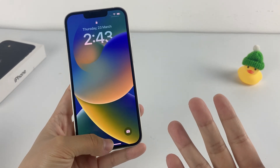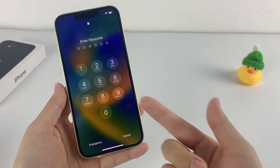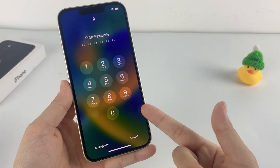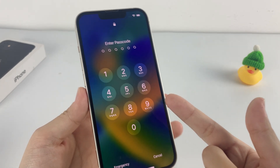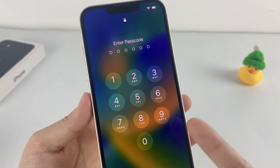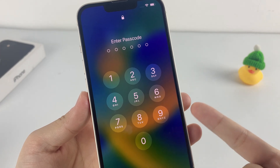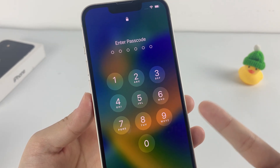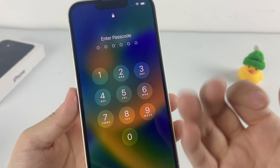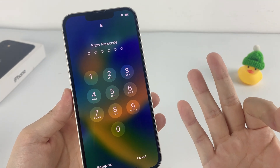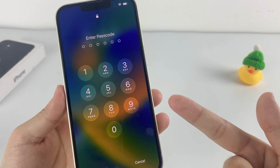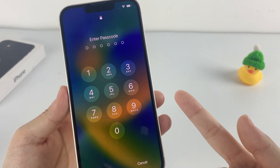Hello everyone, welcome back to AppGeeker channel. If you forget your iPhone passcode and get locked out of your iPhone, it's okay, because you still have a chance to bypass the passcode to unlock your iPhone. You just need to restore your iPhone to its factory settings by erasing it. This video will show you 3 ways to effectively restore your iPhone when you forgot your passcode, and it also includes the official recommended methods.